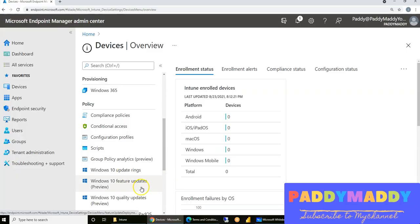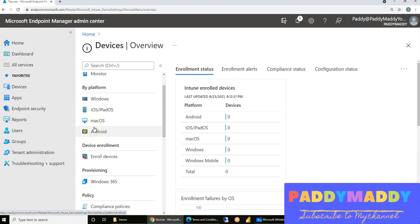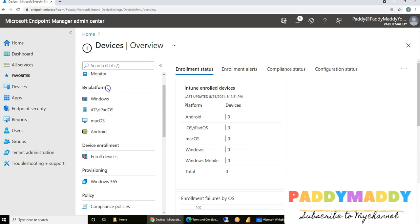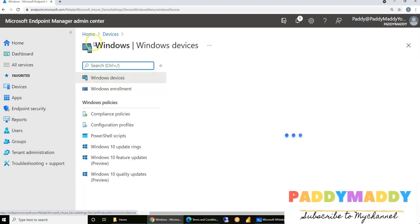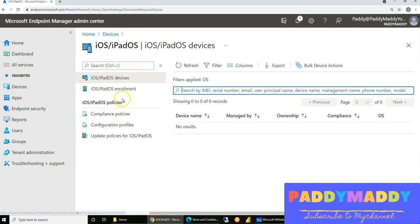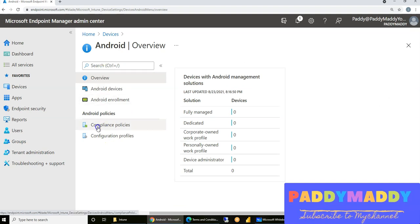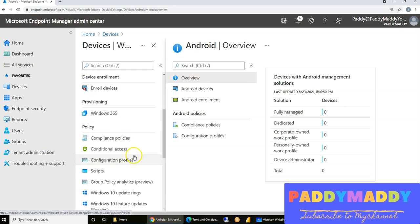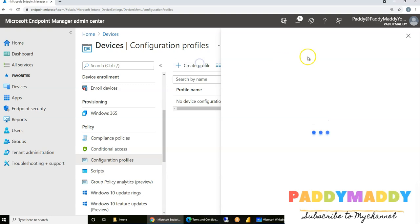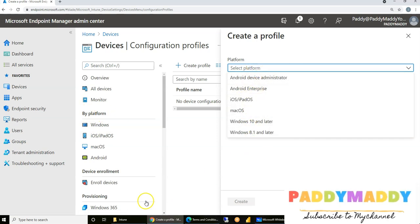Now let's understand about configuration profiles, which is a bigger subject and does a lot of automation for you. If you want a specific setting to be automatically configured on those devices, you need to look into device profiles. As I explained earlier, if you're a beginner, please try to go by platform. For Windows, go and configure configuration profiles there. For iOS or iPadOS, do it for that platform, and similarly for Mac and Android.